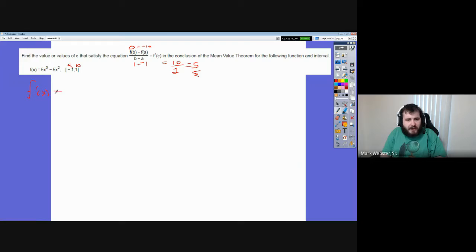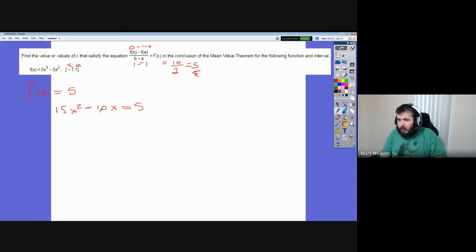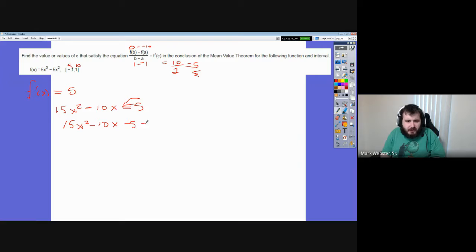We're being asked: at what value of x does the derivative have a slope of five? So let's take the derivative and set that equal to five. The derivative is 15x² minus 10x. We want that to equal five. Bring this over: 15x² minus 10x minus 5 equals zero. There's a common factor of five, so divide that away: 3x² minus 2x minus 1 equals zero.